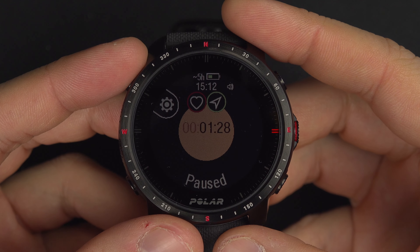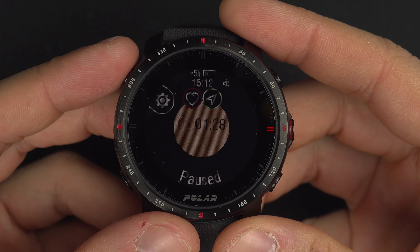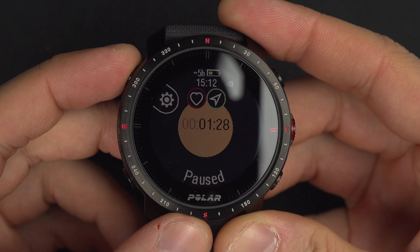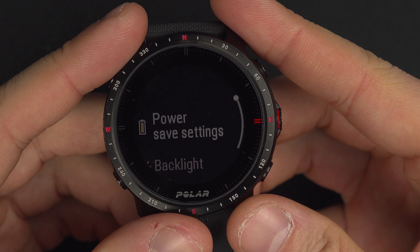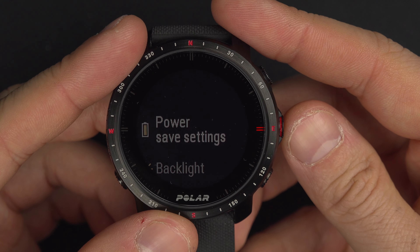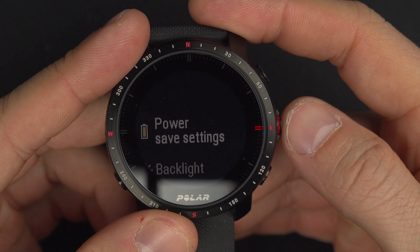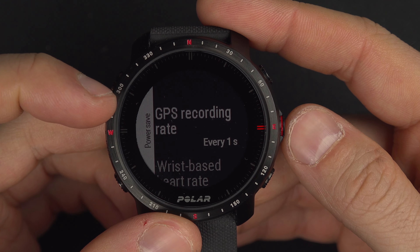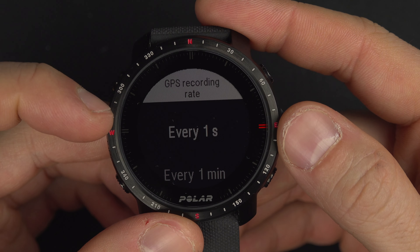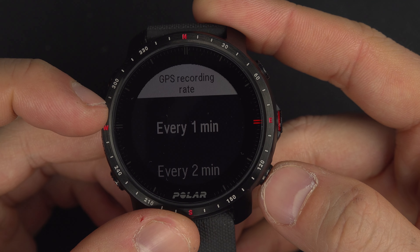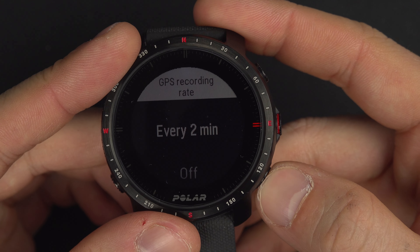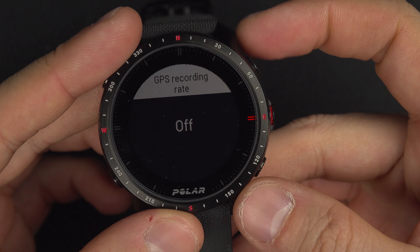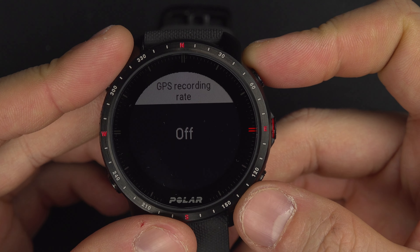From the pause screen you have access to a few options. If you press the upper left button, you'll see the gear icon which brings you to the settings menu. From here you can edit the power saving mode — go inside and you can change the GPS recording rate. It currently records every second, but you can also set it to every minute, two minutes, or off.